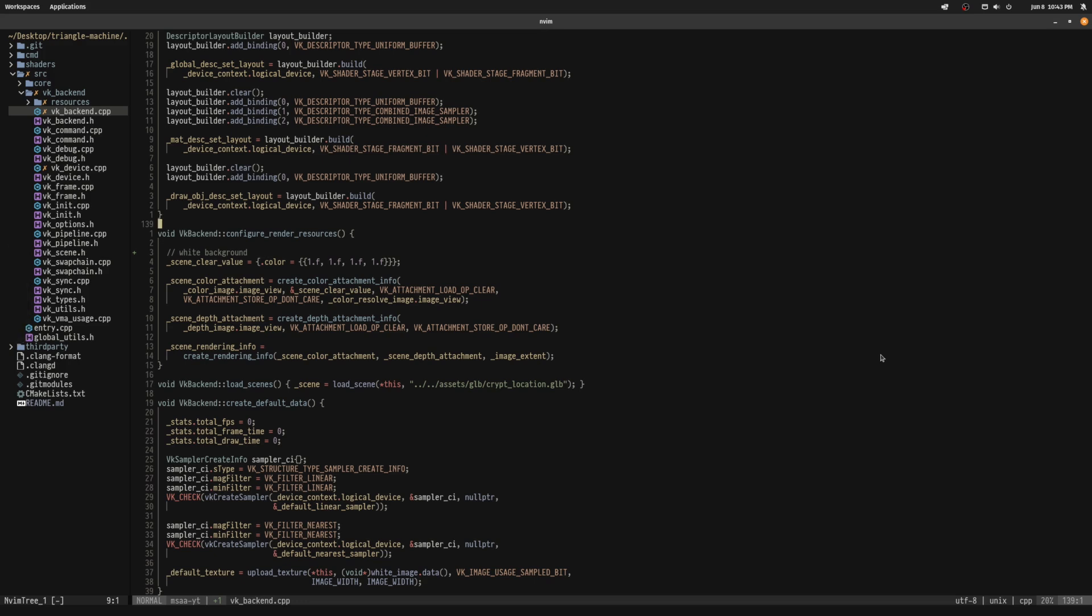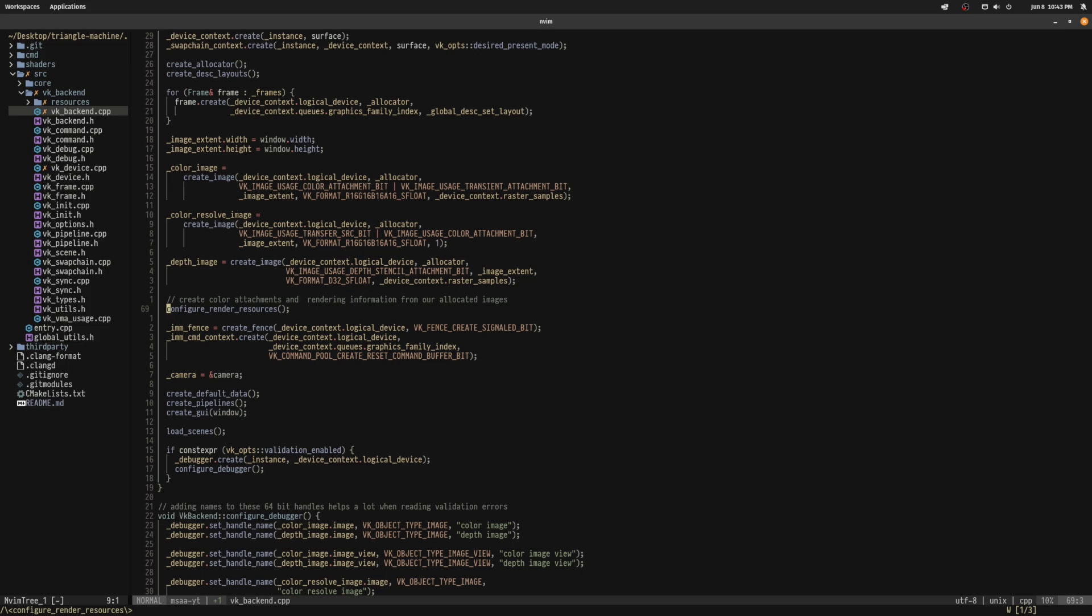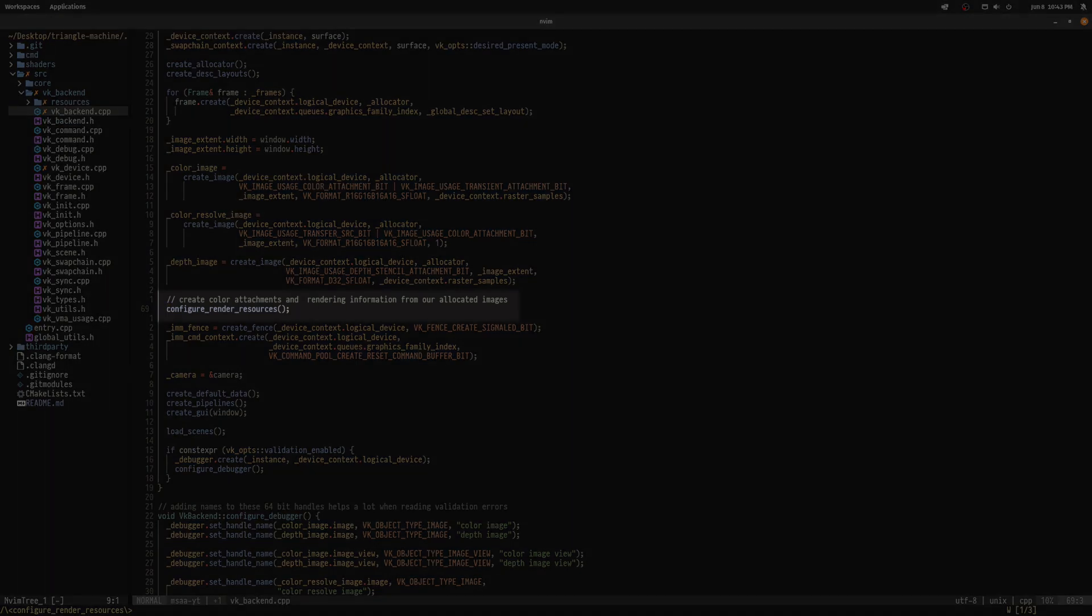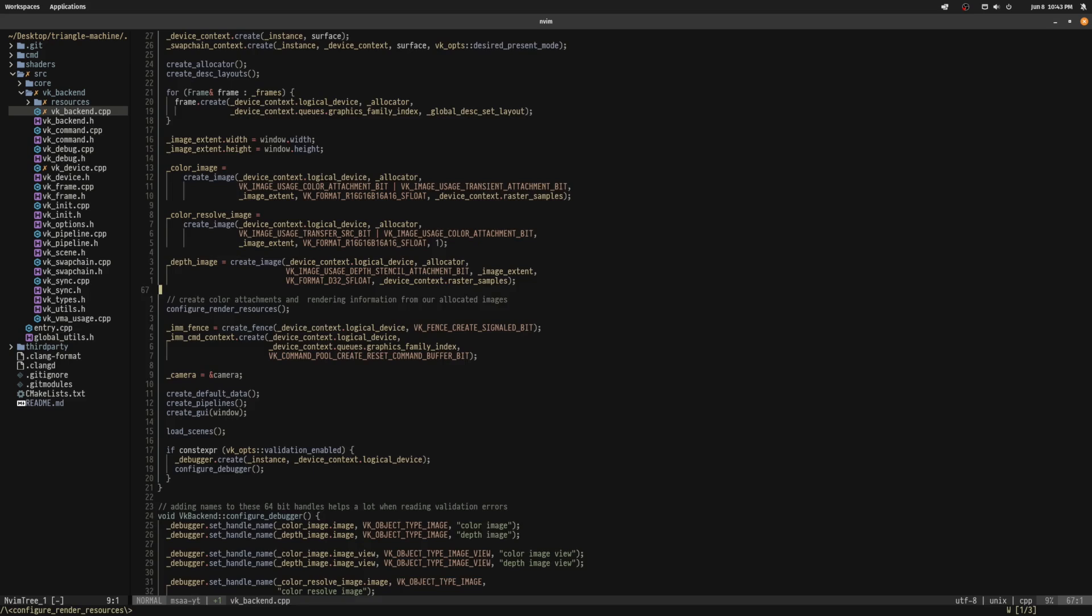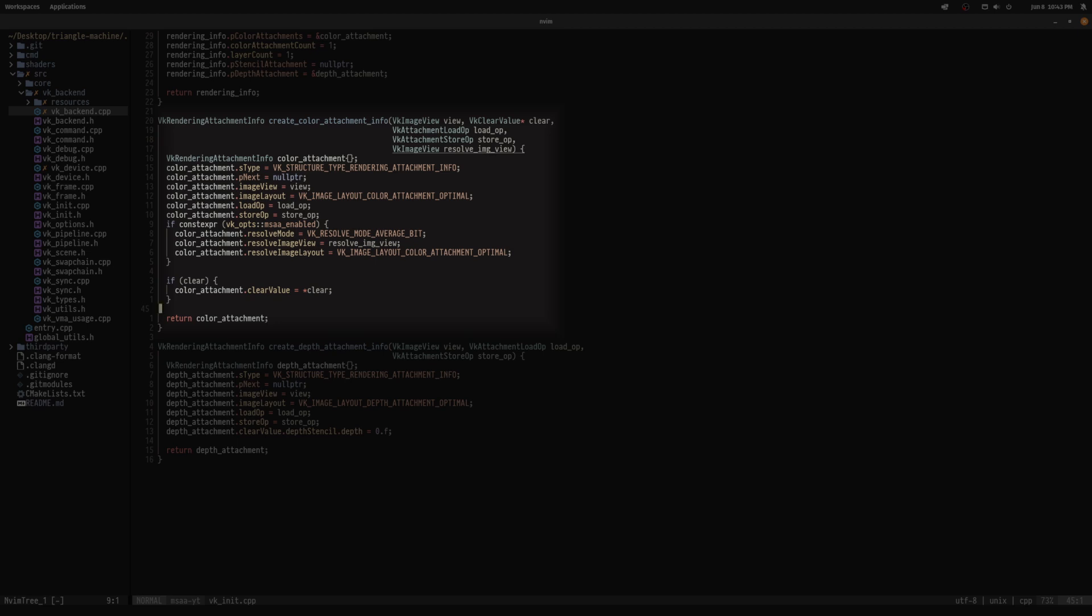I'm using Vulkan 1.3's dynamic rendering, which means a vkRenderingInfo struct needs to be filled in with two vkRenderingAttachmentInfos for the color and depth images. I do this during initialization in the configureRenderResources method of my vkBackend class. I have two helper functions for the attachments, but I'll focus on the color attachment creation as the depth attachment will be created the same way as in single-sampled rendering.